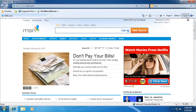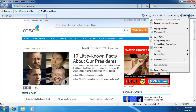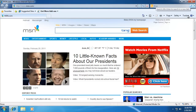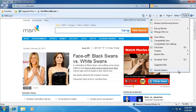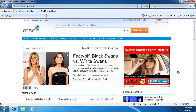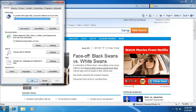It's also quite possible that My Web Search has changed the default home page. To fix that, go to Tools, then Internet Options. Under the General tab, go ahead and hit Use Default, which will reset it back to its default page.